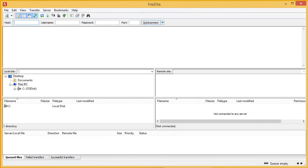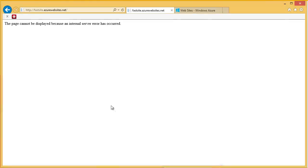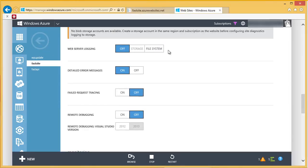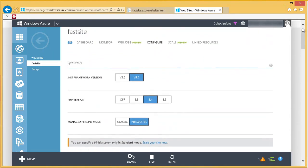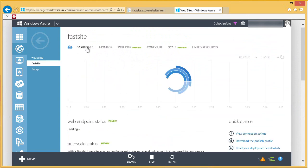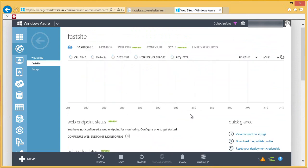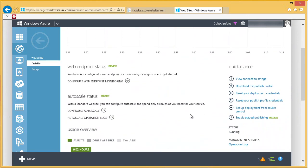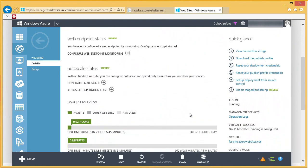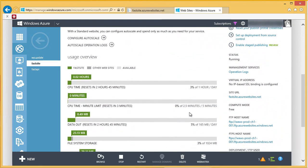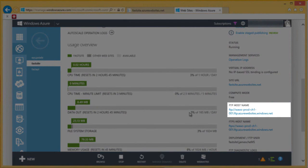All right, so I've launched FileZilla. I need to enter a host name for my site in order to FTP into it, and I can find that in the Azure portal. So, let's switch back over to the portal real quick. And I'll switch to the dashboard page for this site. And if I scroll down a little bit in this quick glance section over here on the right-hand side, I'll scroll down to the FTP host name.